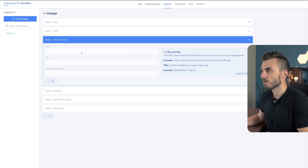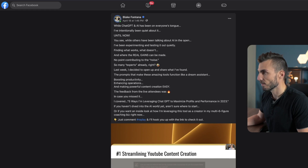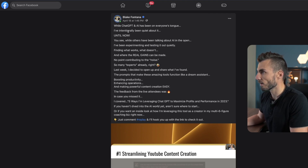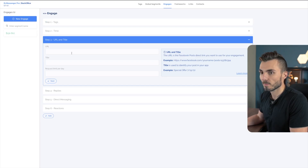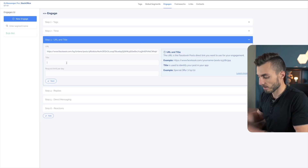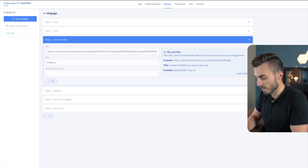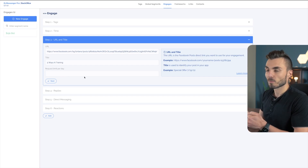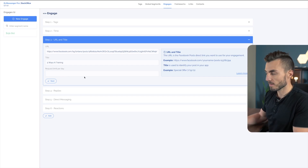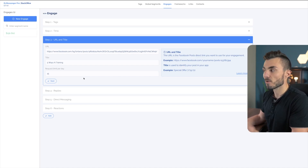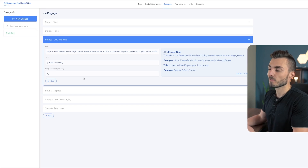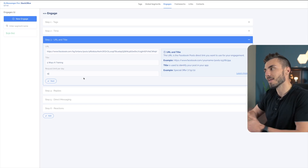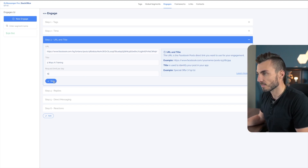All we have to do from here is connect the post. I come back to the post, open it full screen, grab the URL from the address bar, come back into the tool, drop in that URL, and title the post — we'll call this 'Five Ways AI Training.' Here we can also set a limit per day on how many replies it does. If I set it to 15, it will come back to this post each day, scrub for new comments, and follow through with the automation without going beyond that daily limit.